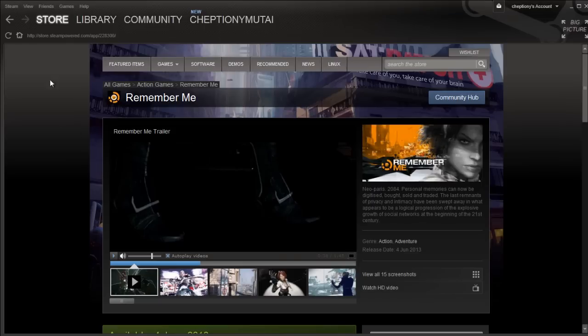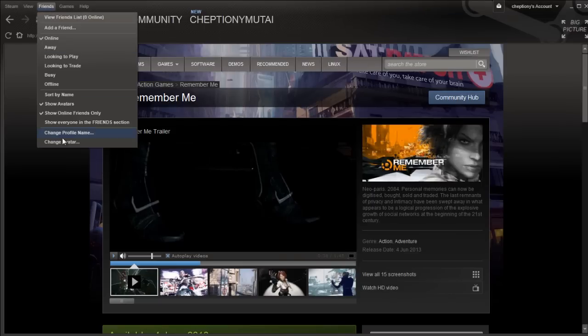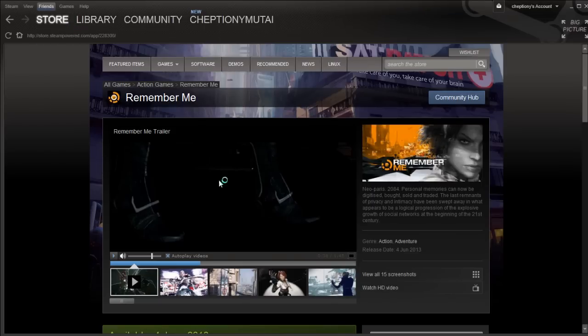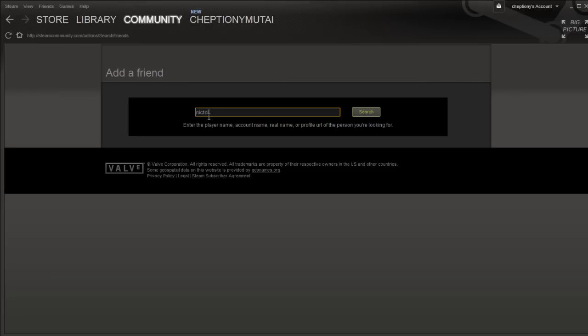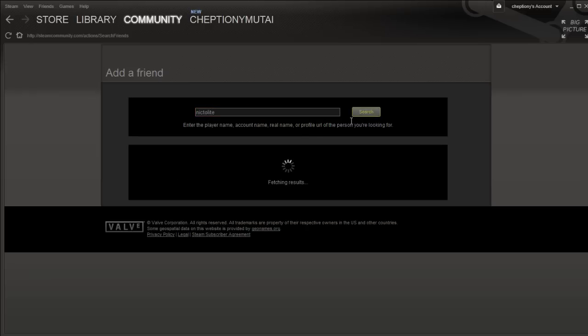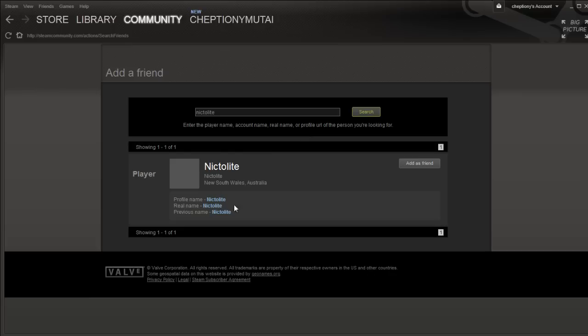Go to Friends on the menu and click Add Friends. On the new window, type the name of the friend that you would like to add and click Search. On your search results, click Add as a friend to add your friend on Steam.